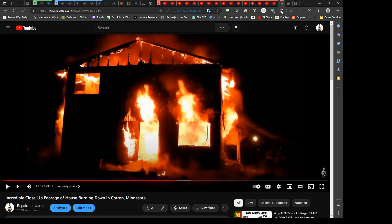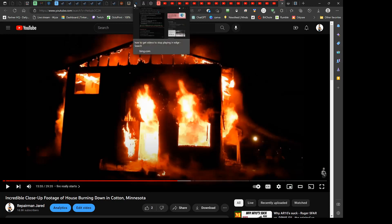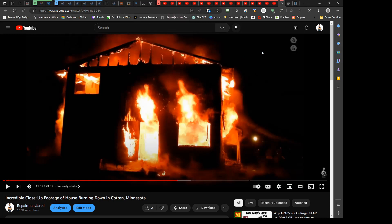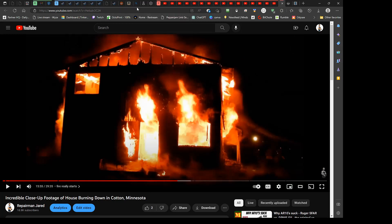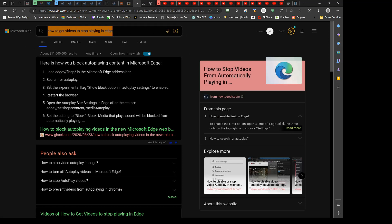So what you have to do to correct this, which I think they should change to default anyhow, but my preference. They have a setting, but they actually have it turned off. So what you have to do is, I did a Bing search to find this, how to get videos to stop playing in Edge.